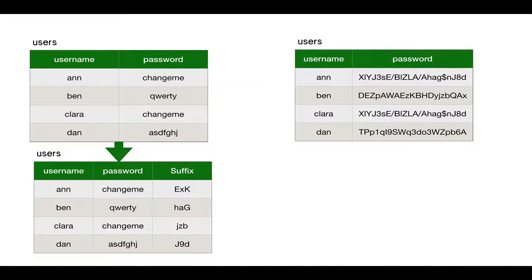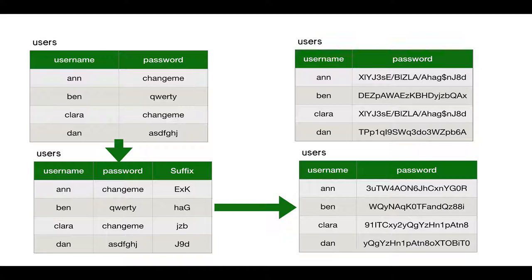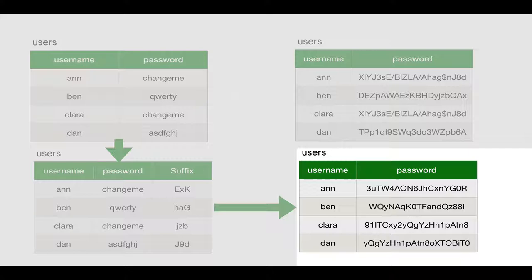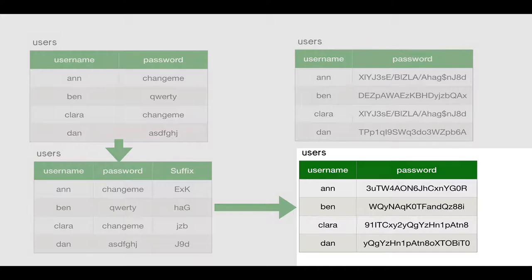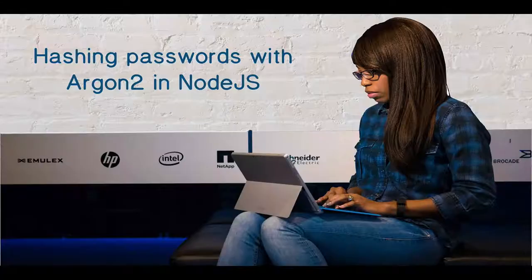A better option is this. We're going to add a unique suffix to each password. So Ann and Clara's passwords will be different. Ann will have change me exk, and Clara will have change me jzb, and then we'll hash that. So now each hash is unique. That's the basic idea that was covered substantially at length in the previous video. The idea is that we're going to store what's called this salted hash in our table.